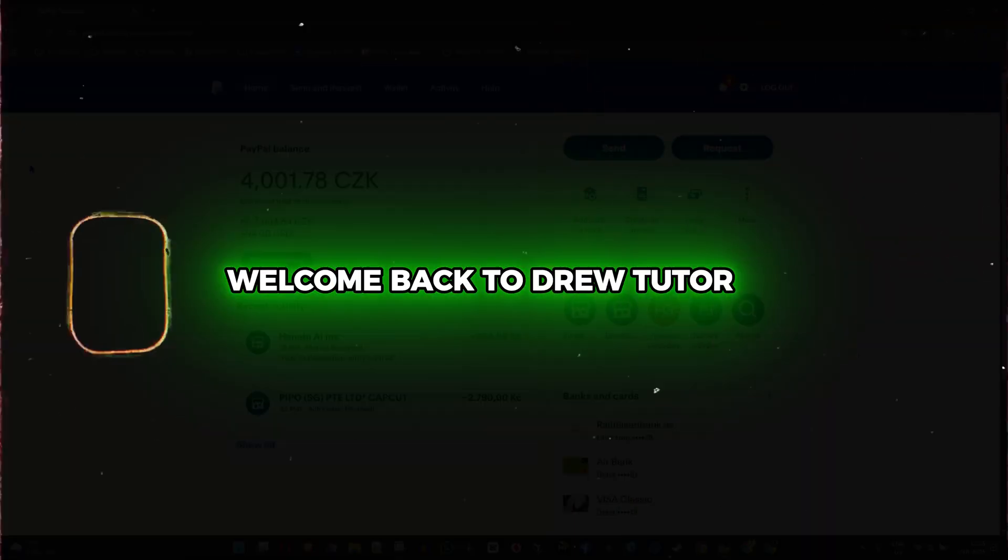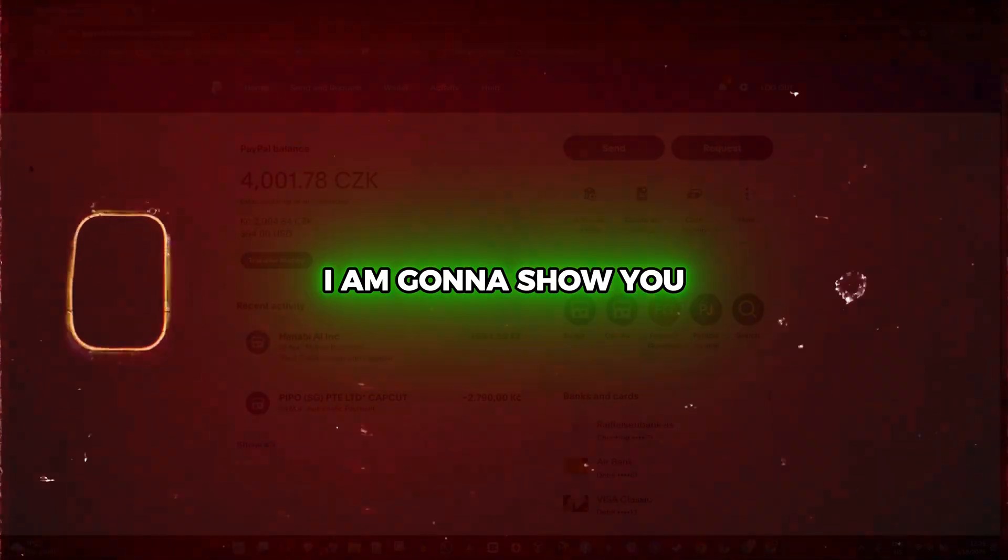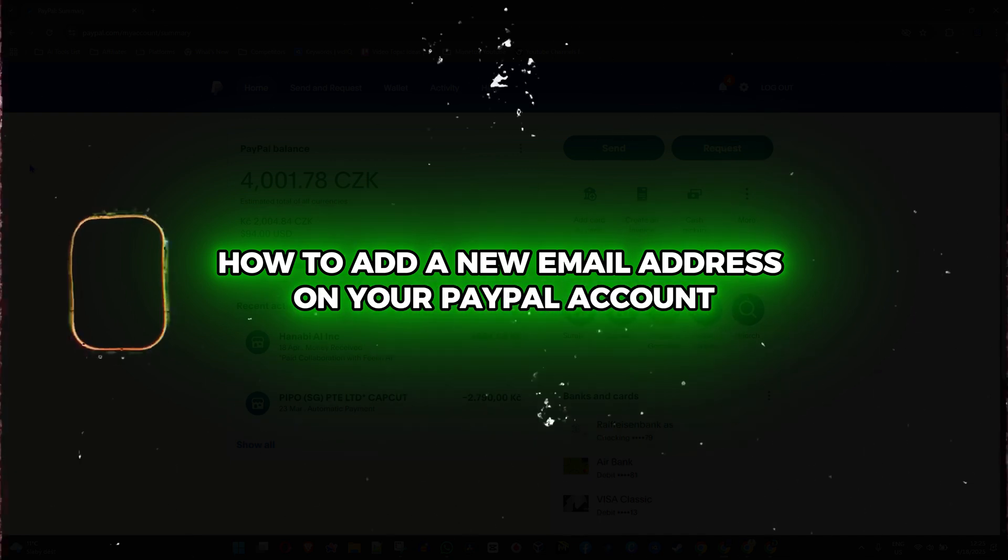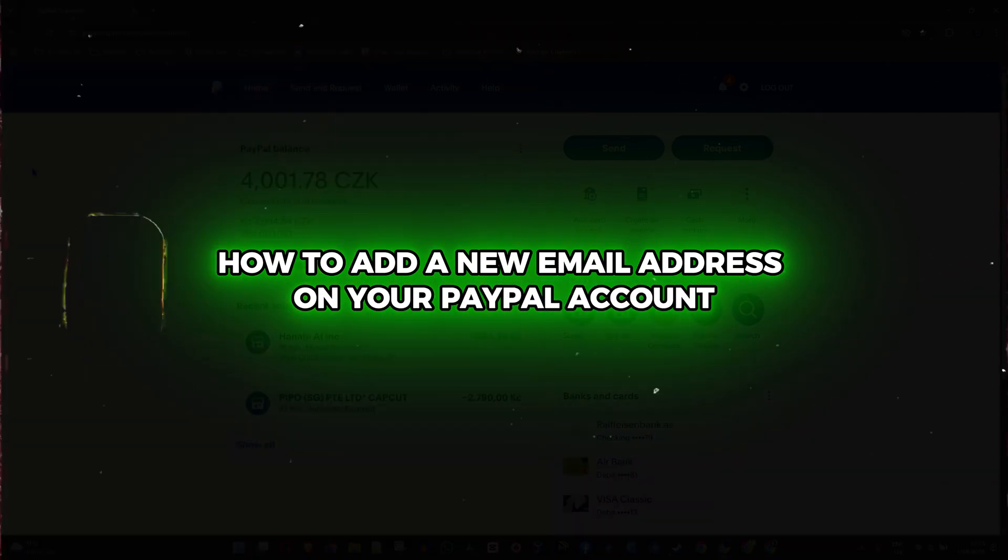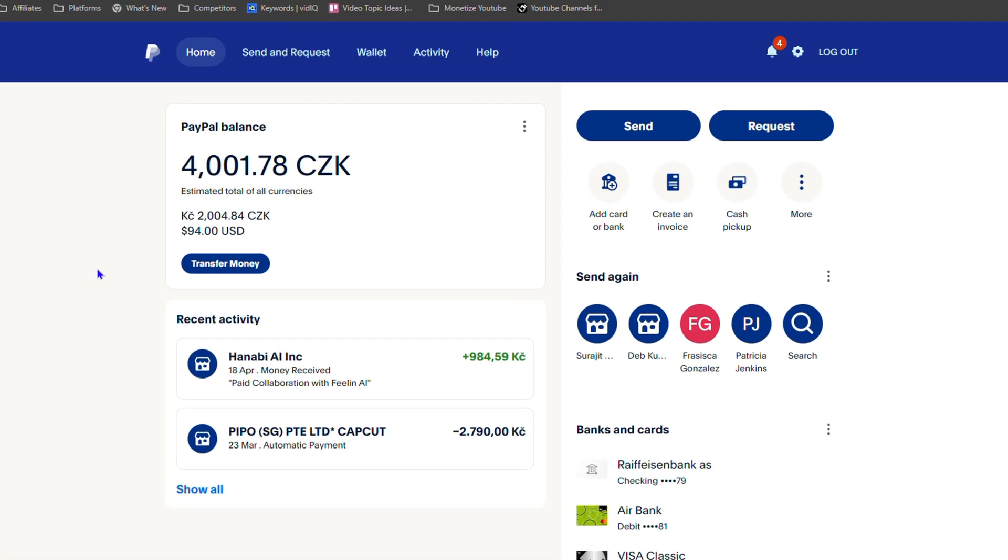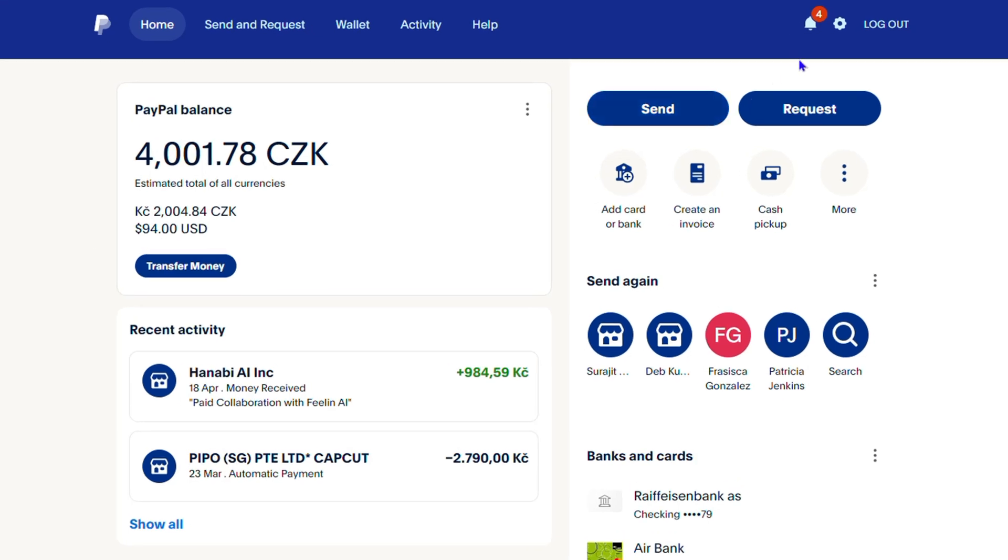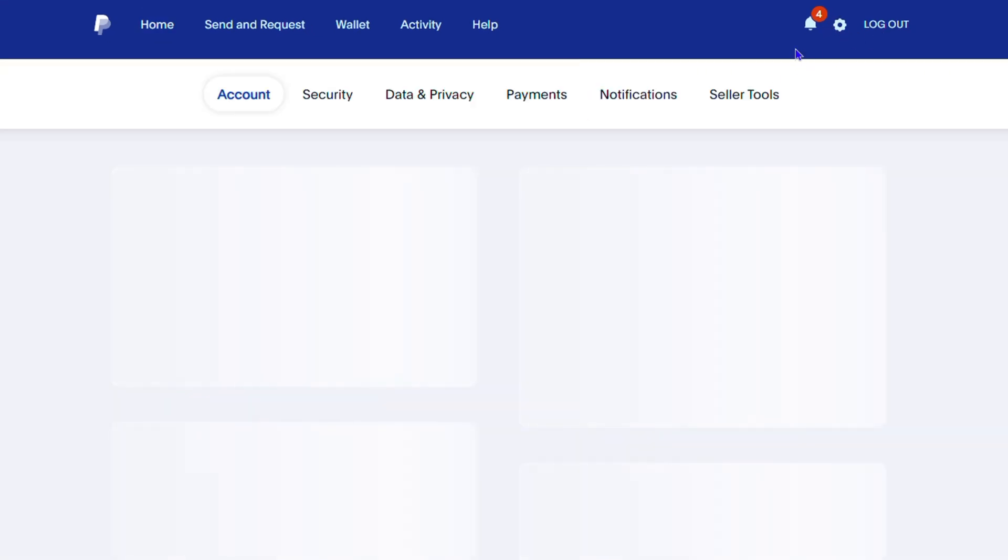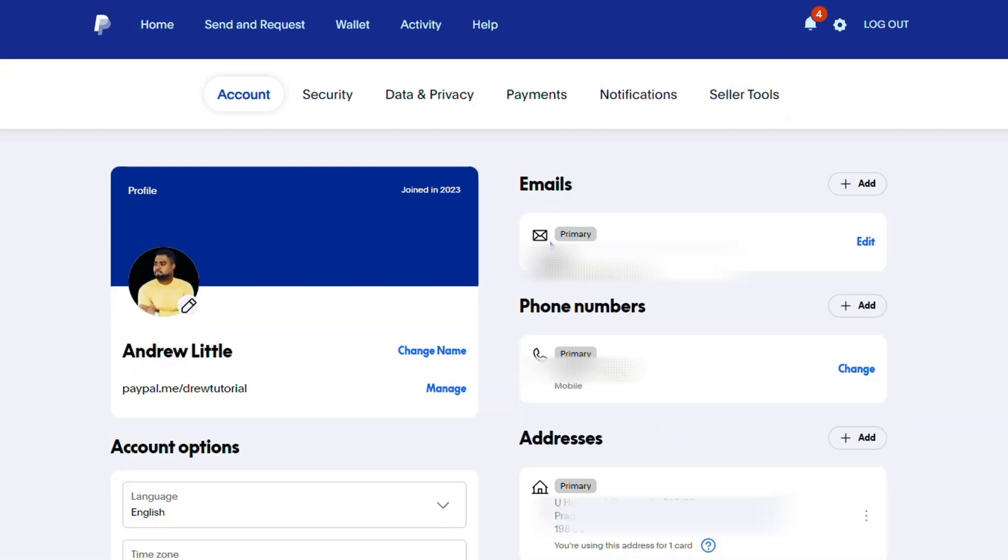Welcome back to Drew Tutorial. In this video I'm going to show you how to add a new email address on your PayPal account. Once you're inside your PayPal account, simply click the settings gear on the upper right hand side. From here you will see towards the right hand side a section called Emails.